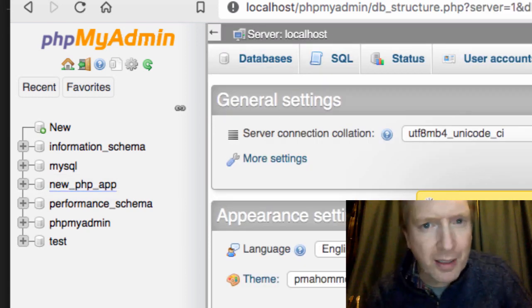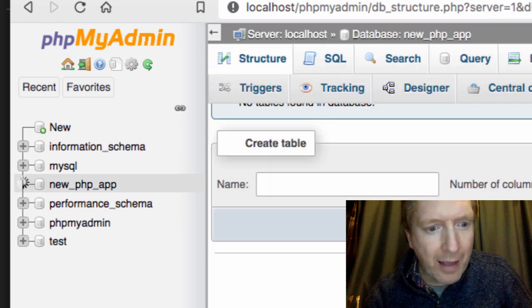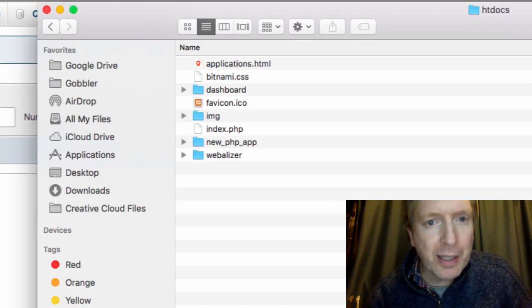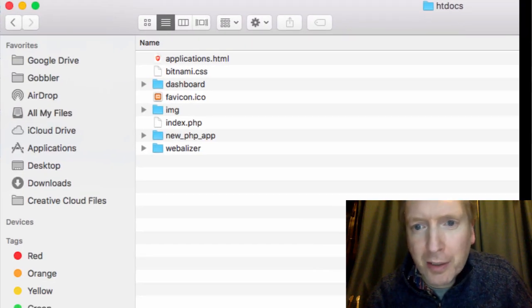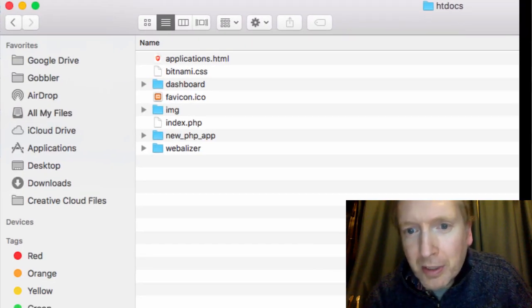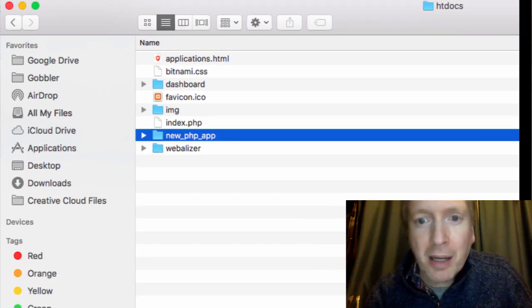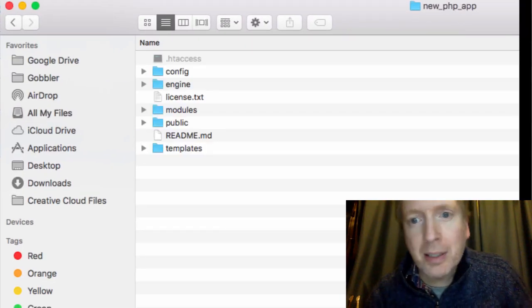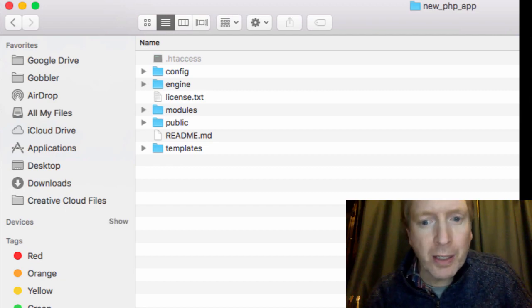There it is there. And if you have a look at HT Docs, you'll see that my new website is here as well. Okay, so that's how I would download and set up XAMPP for a Mac, that's what we're talking about. If this video has been useful, give me a thumbs up and make my day. I'll catch you later. Take care.